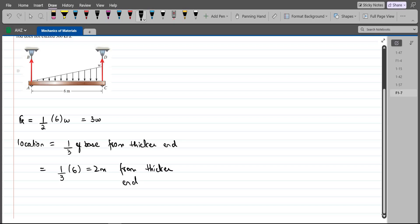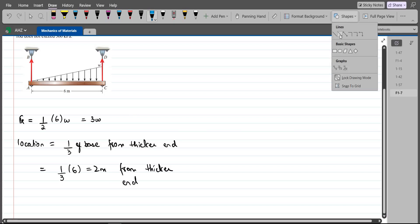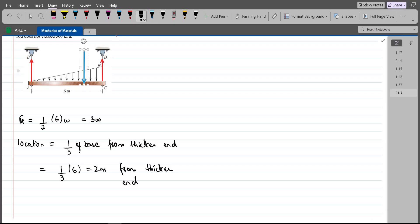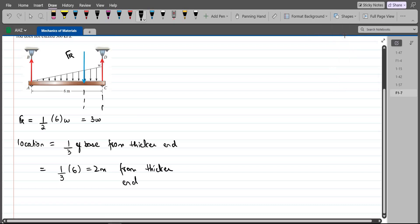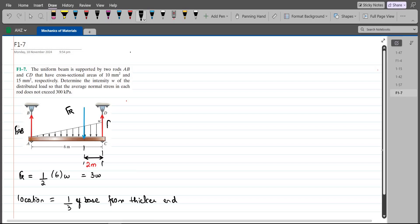Drawing the resultant force of the distributed loading, FR is located at a distance of 2 meters from the thicker end. We label the rod forces as FAB and FCD. To find the values of FAB and FCD, we use the equilibrium equations.